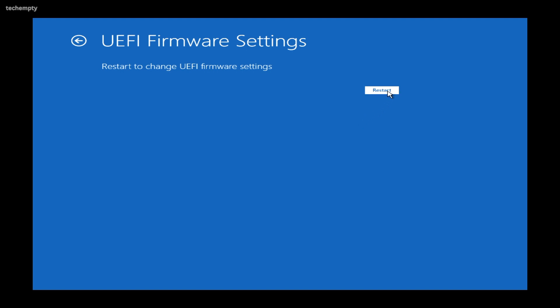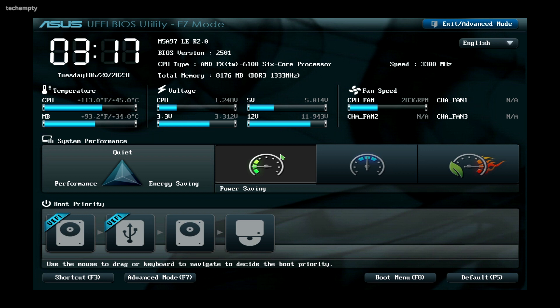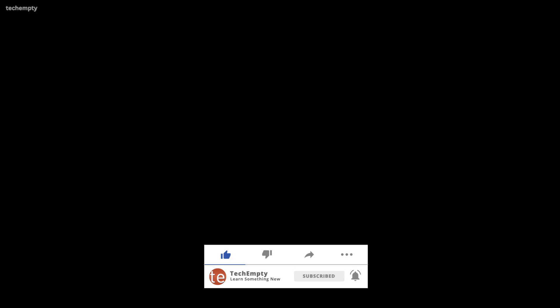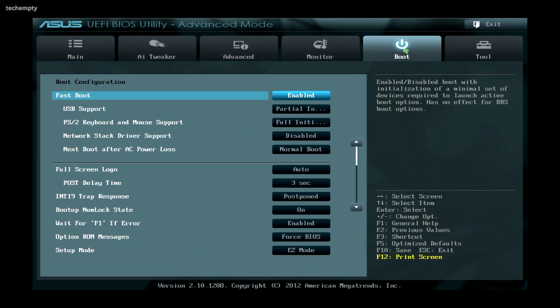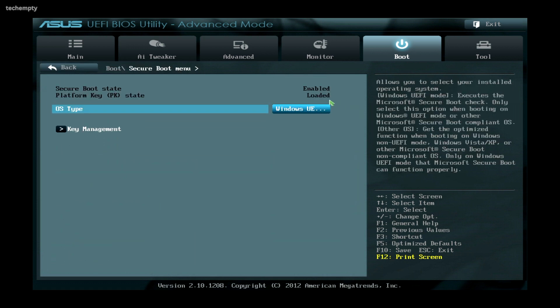Click Restart to enter BIOS Settings. Once you are in the BIOS Settings, head over to the Boot tab. In my case, I have an ASUS motherboard, so I need to choose Advanced Mode to change boot options. Find Secure Boot in the Boot tab, where you'll see that it's currently enabled.